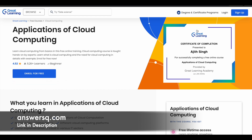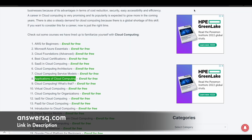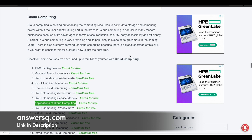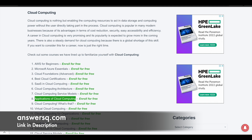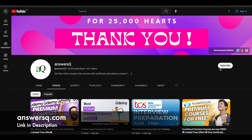I hope you will find these courses very useful to learn about cloud computing. If you want to get more updates about online courses, do subscribe to ANSYSQ and press the bell icon so that you will get a notification whenever we upload a video like this.